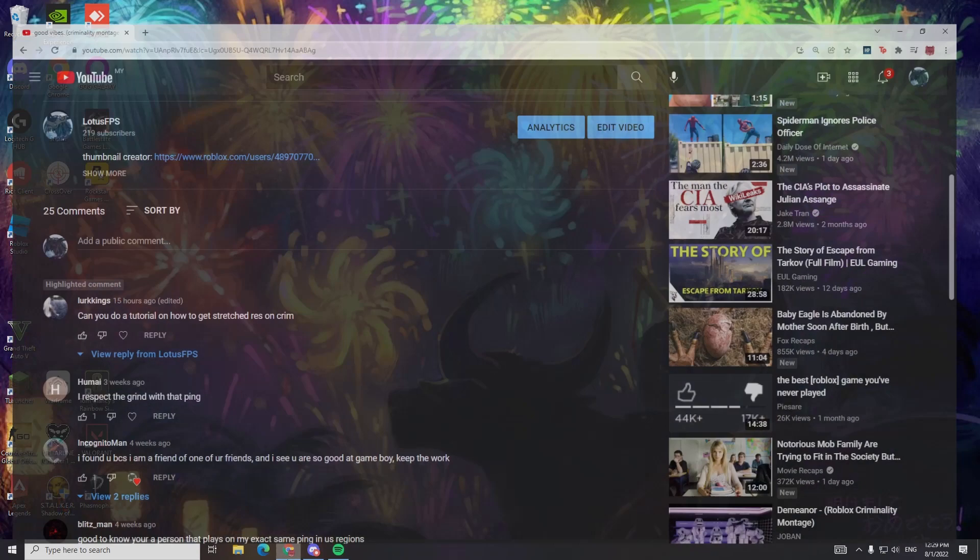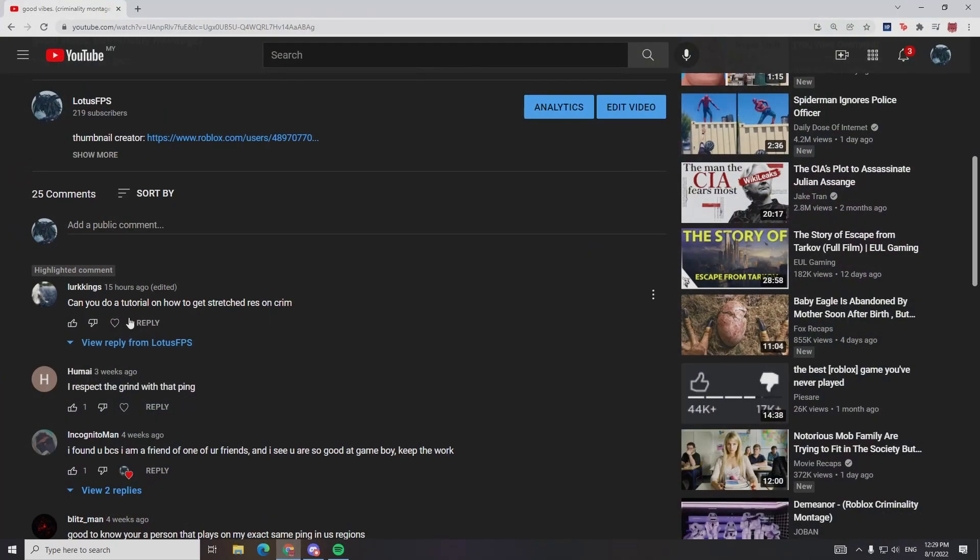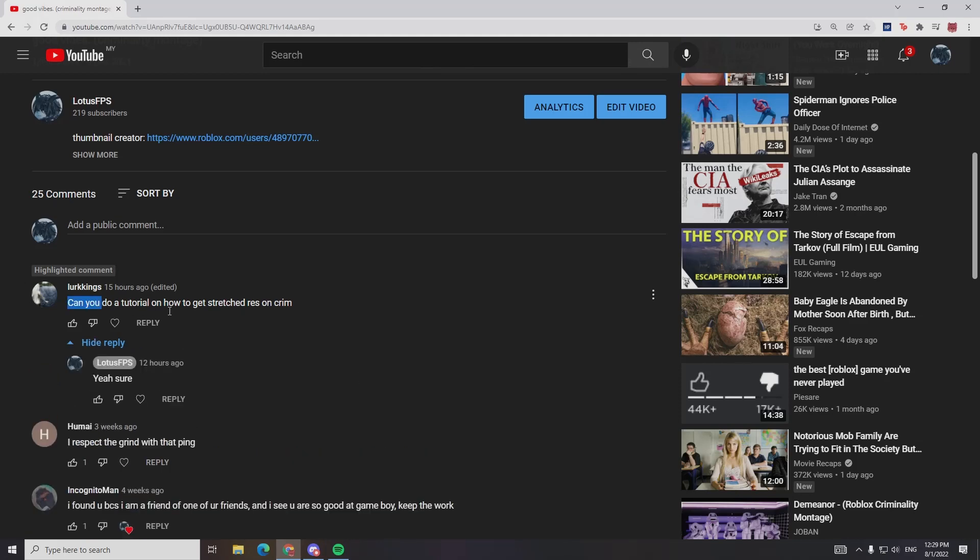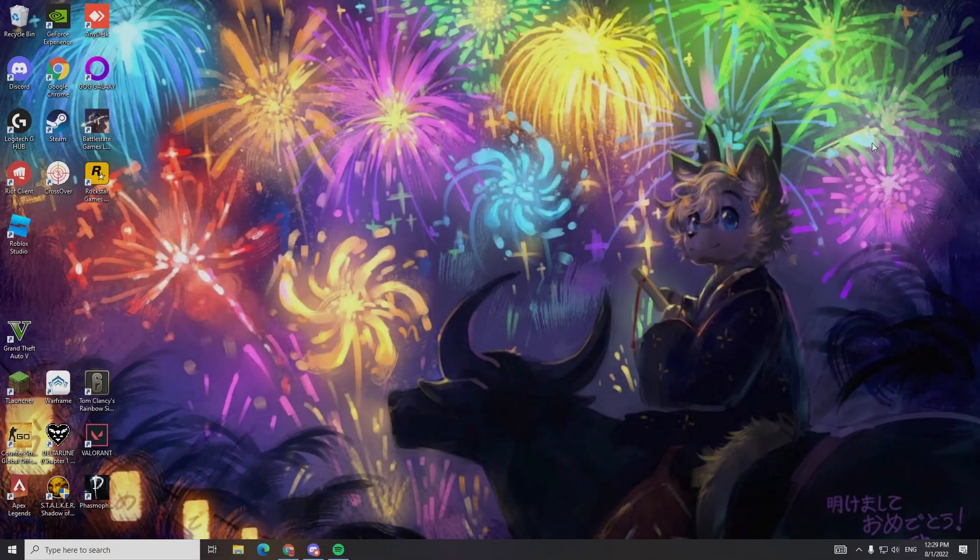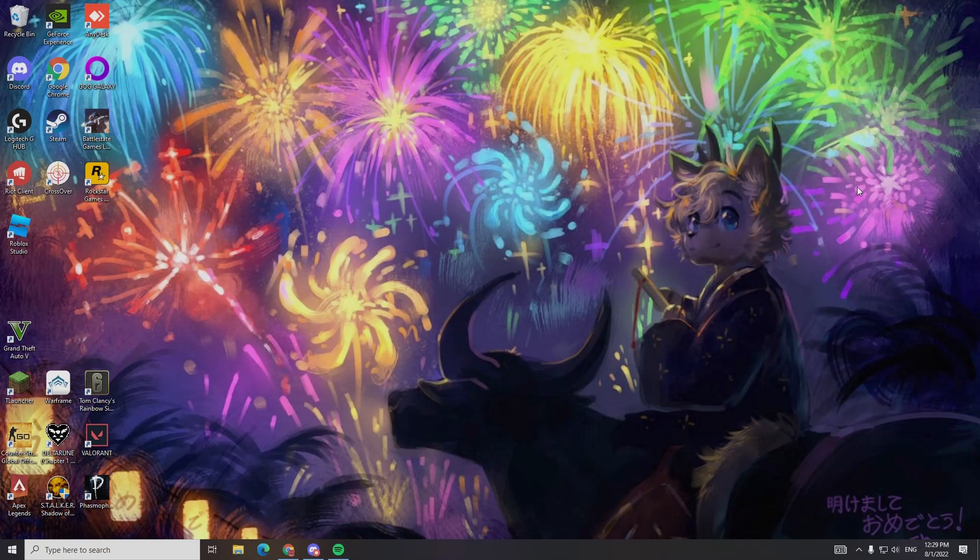I got this one comment like yesterday, he says, can you do a tutorial on stretch for a scrim? And I said, yeah, sure. So, I'm going to teach you how to do stretch resolution, because some of my friends also asked the same question on how to do stretch resolution.